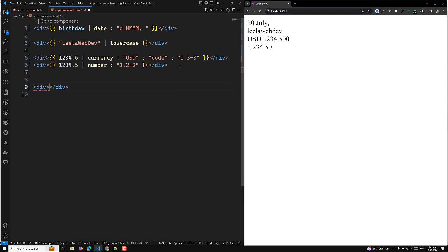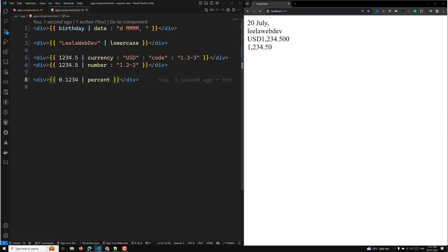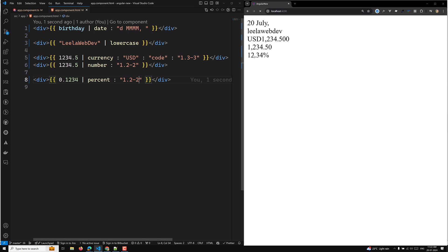We also have the percent pipe. For example, if you have a value of '0.1234' and want to convert it to a percentage, you apply the percent pipe and it will automatically show '12%'. You can also specify the format — for example, minimum integers of '1' and '2,2' for two fraction digits.